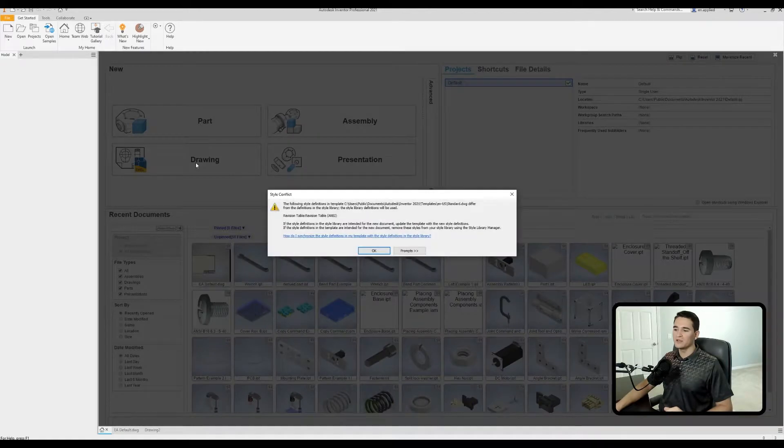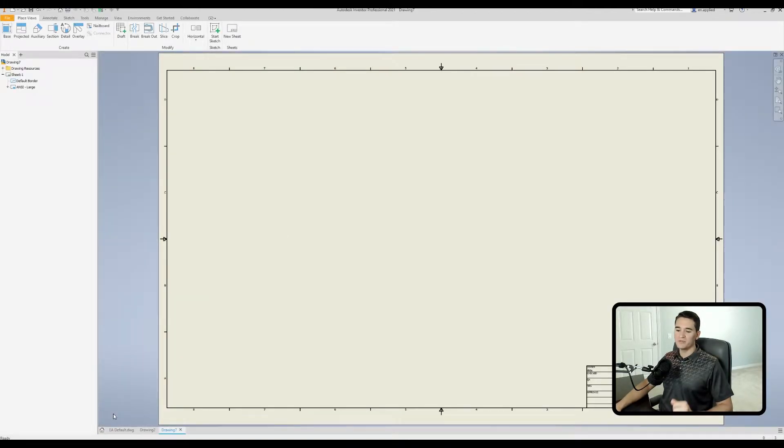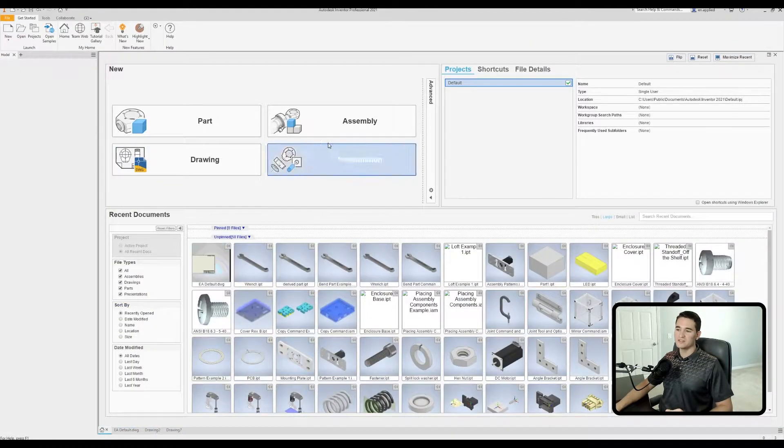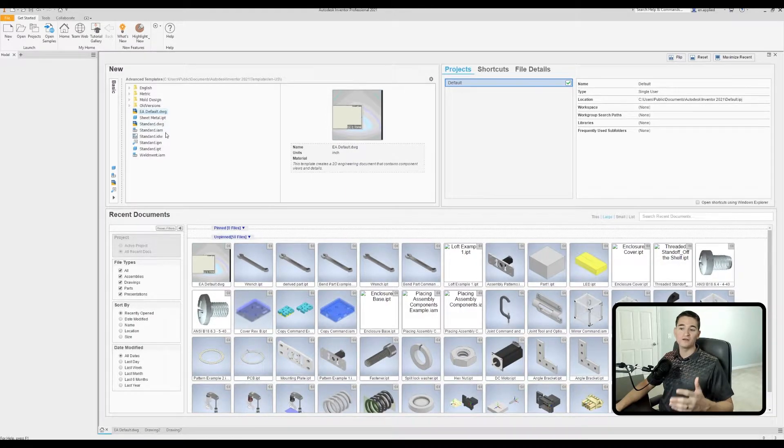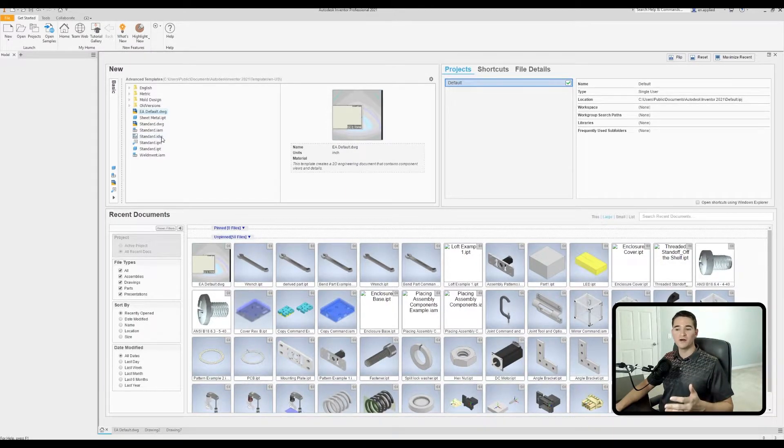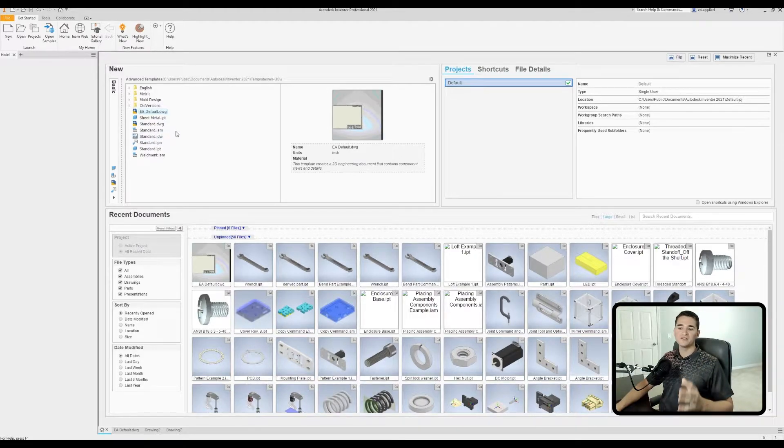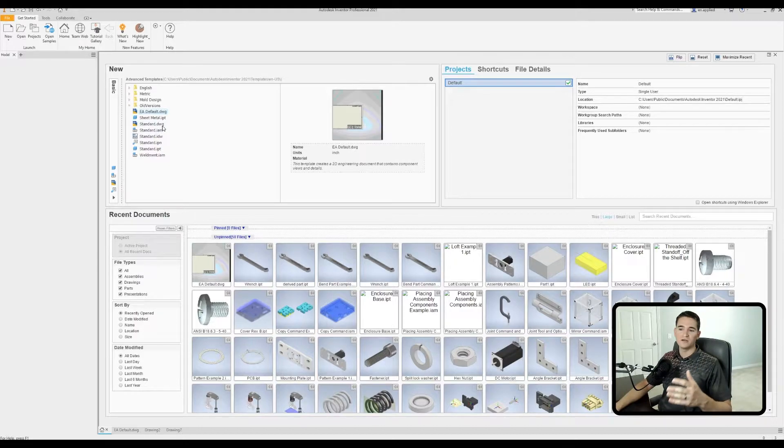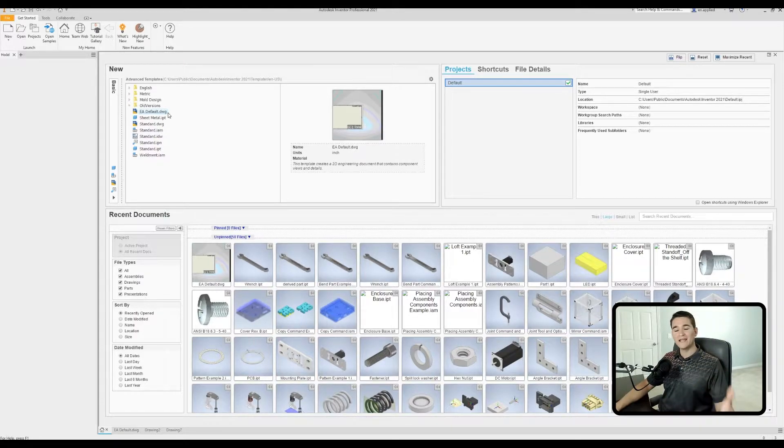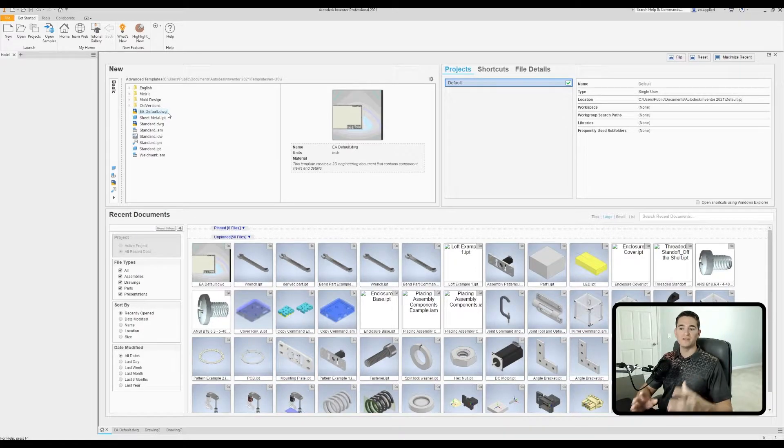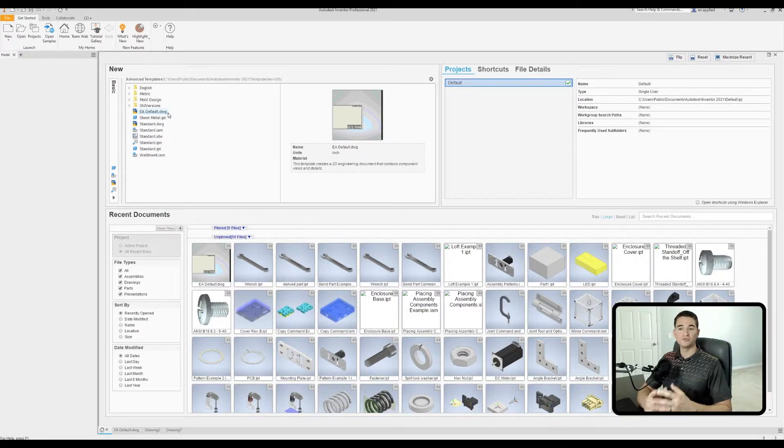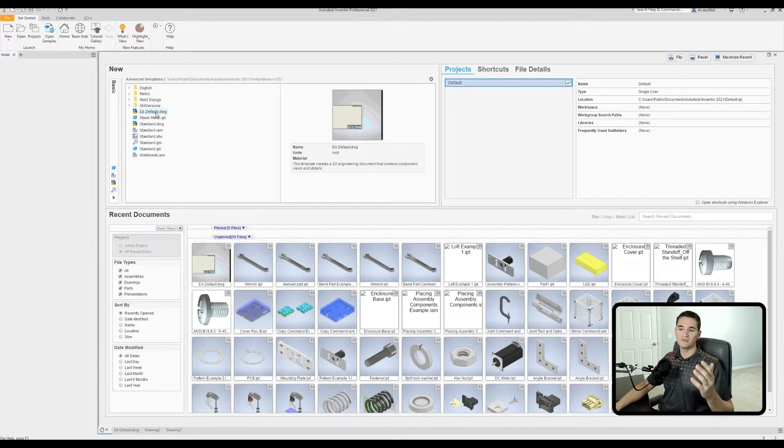We want to be able to create this template so that when we launch a new drawing, we don't have to redo the title block or anything. This automatically pops up like this. So first off, we need to go ahead and understand what Autodesk Inventor is looking for when we launch a new drawing file. So let's go ahead and take a step out to the home screen here.